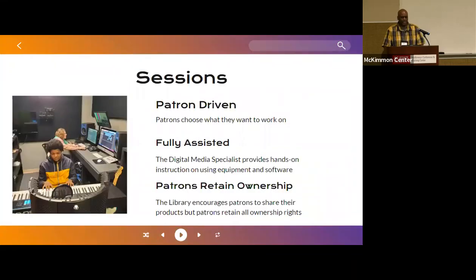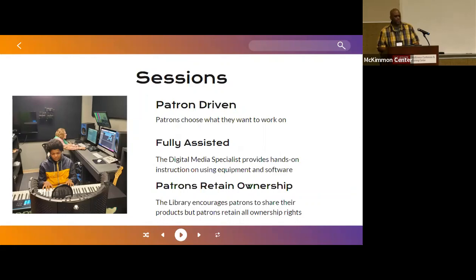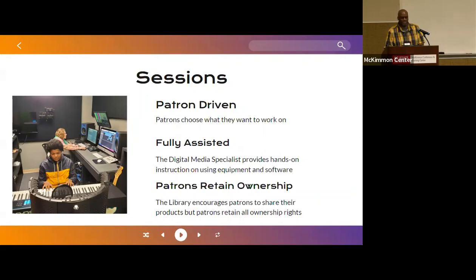Once a session has begun, patrons are given a two-hour block to work on whatever they choose. At the time of booking, we ask the patron what they'd like to work on so we can prepare the room for them when they arrive. We have a lot of equipment in our lab and it can look very intimidating, but our specialist will be in the room with them, so whatever they may need, the specialist will take care of everything. Patrons retain the rights to whatever they create. We do encourage people to share what they create for marketing purposes, but ultimately the creation belongs to the patron.